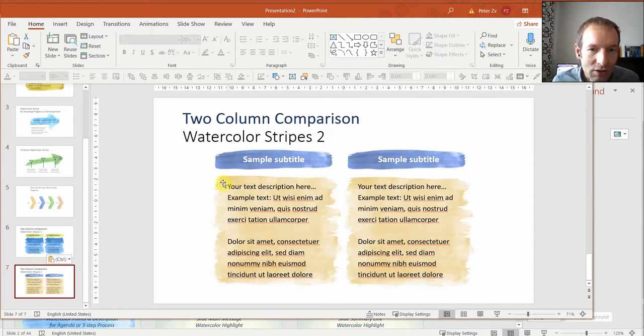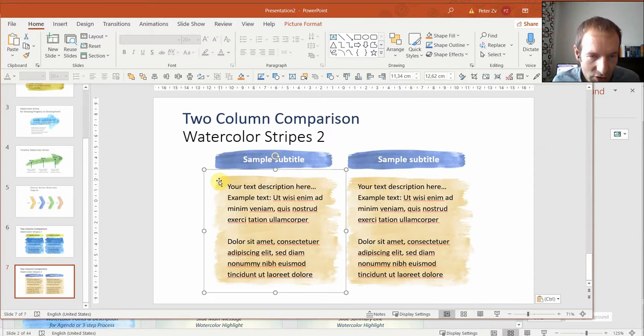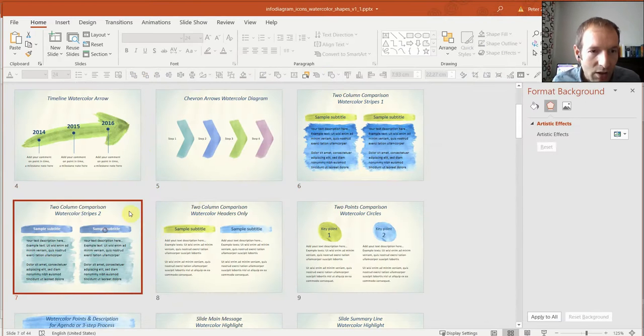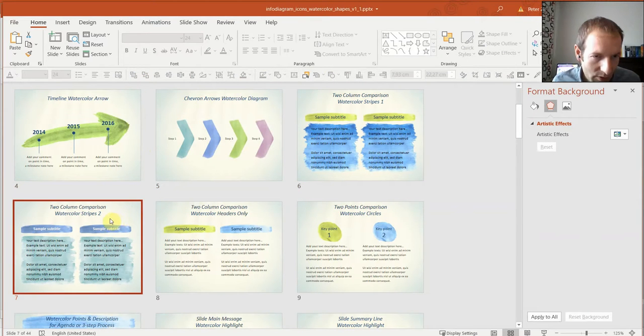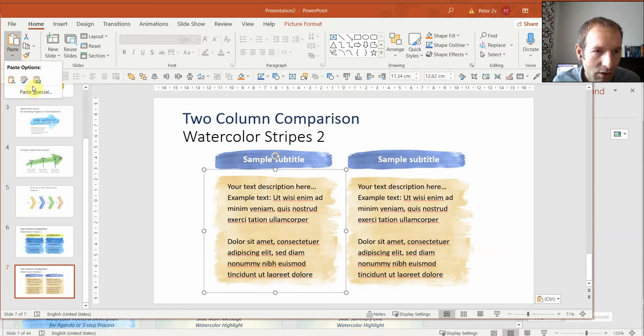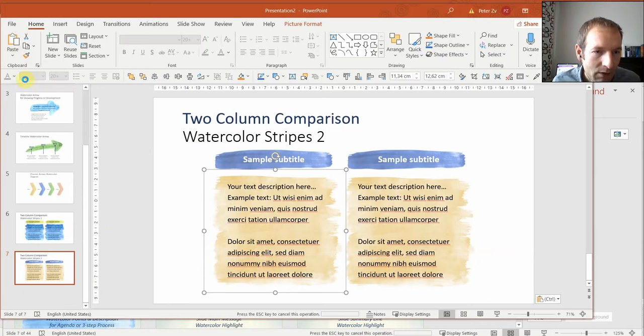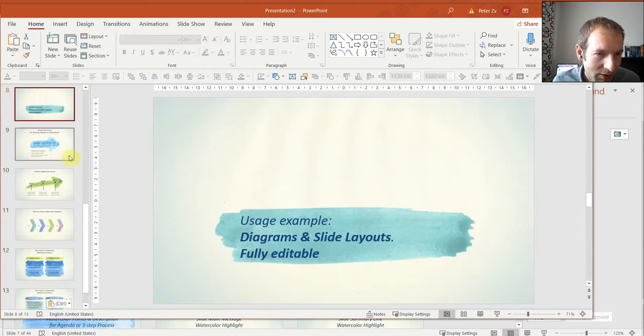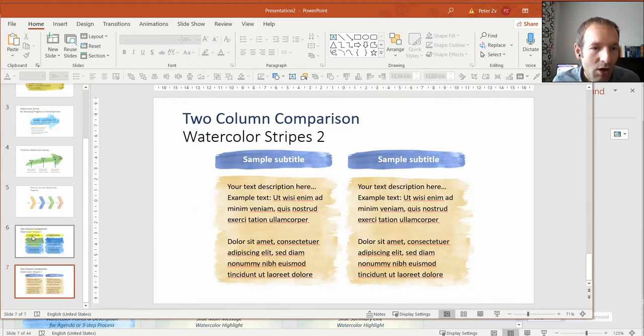You may notice that the colors have changed because the color palette in this presentation is different than in this one. If you want to keep the original, you copy it over here to keep source formatting. In this case the background is also copied because the whole placeholder is copied.